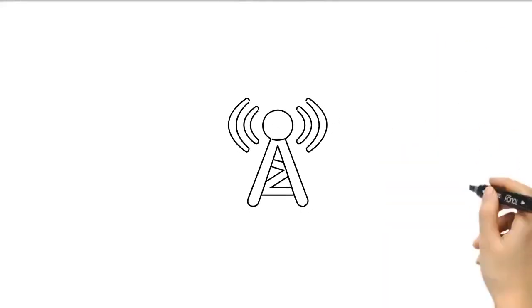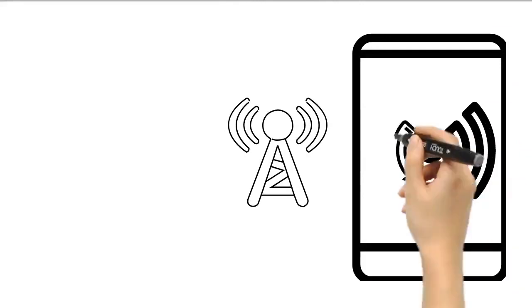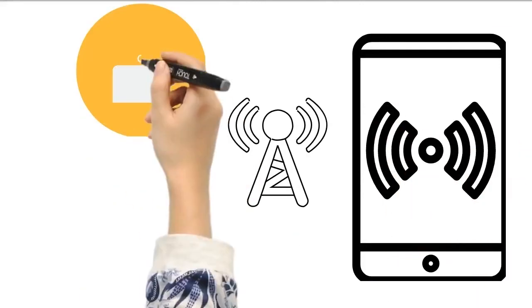Connectify Hotspot is an easy-to-use virtual router program that lets you share the internet from your PC or laptop with other devices.